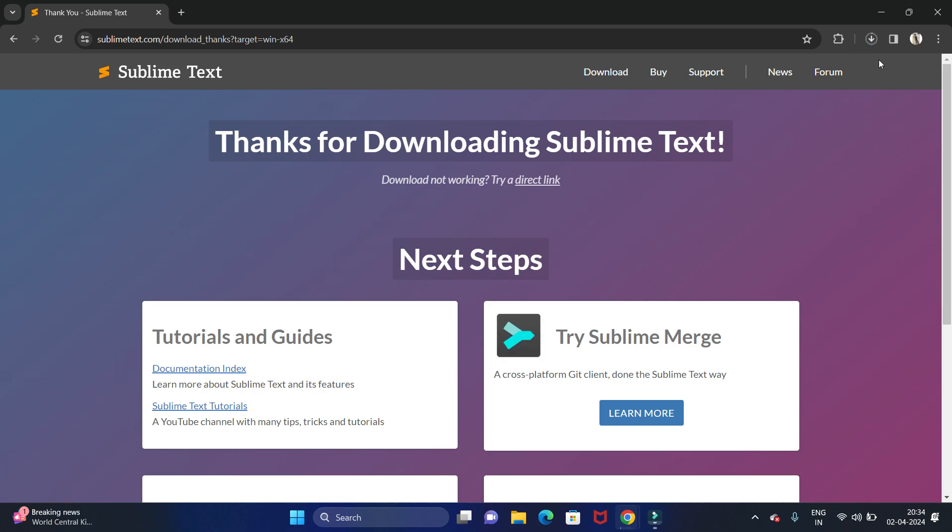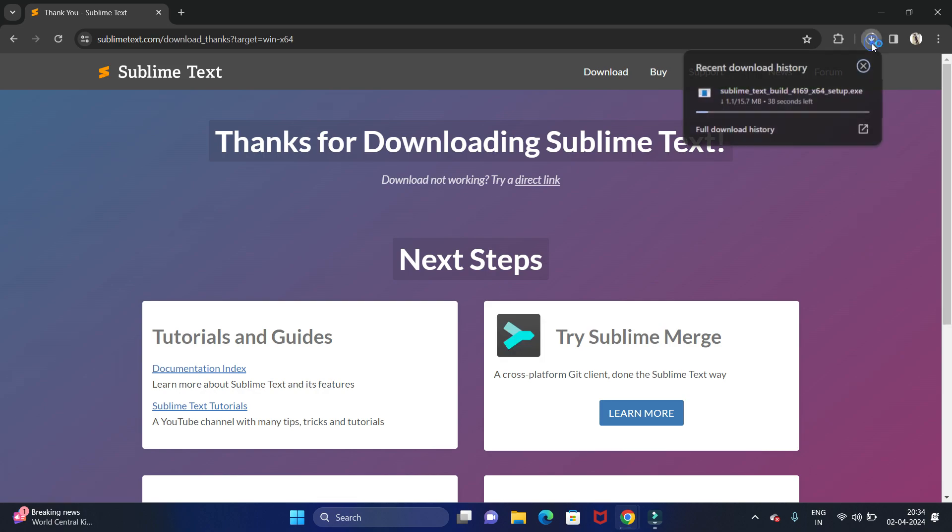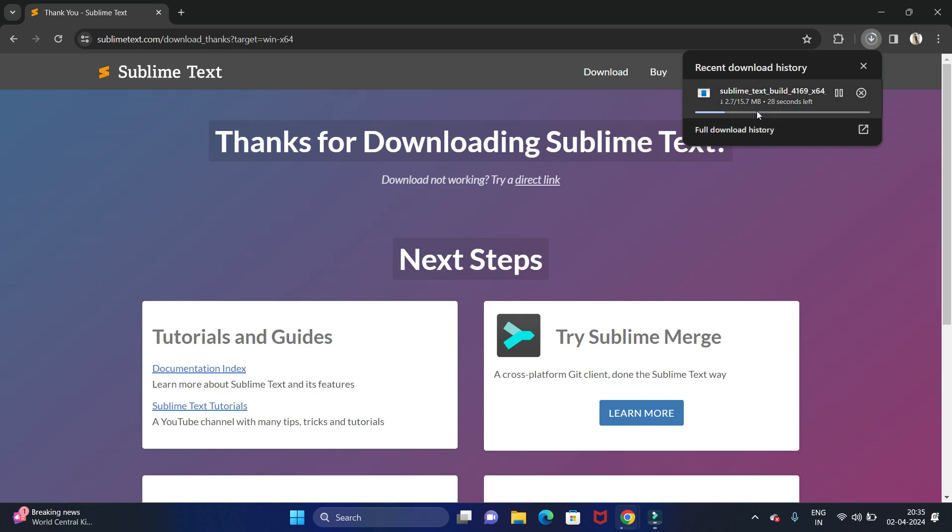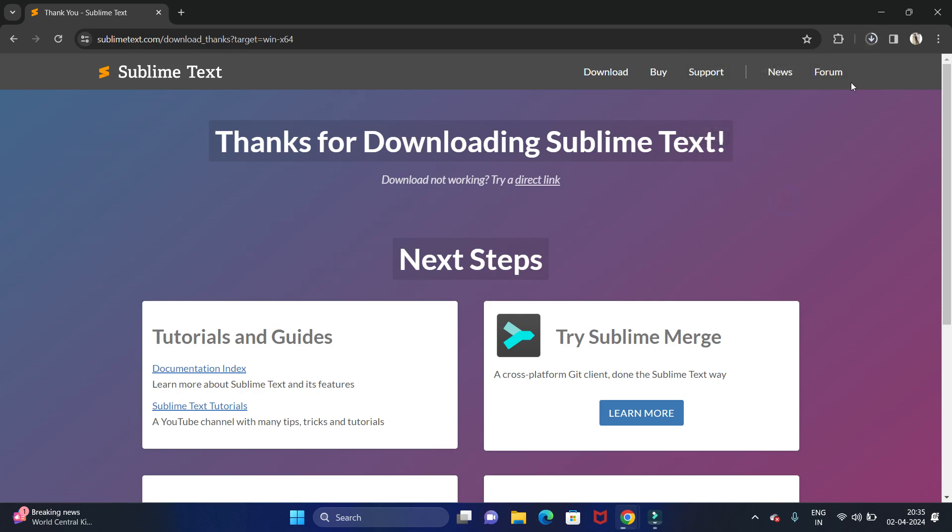Now it will automatically start downloading. Let's wait till download completes. If it is not started automatically, then you can see here they have given the link to download, so we can just click on this link to download.